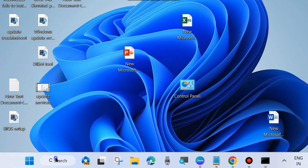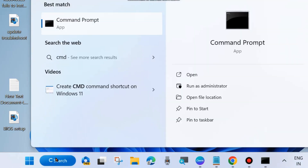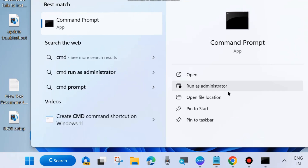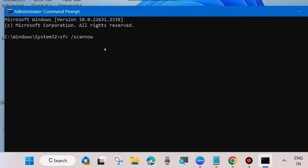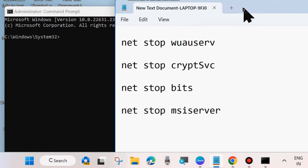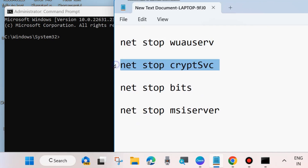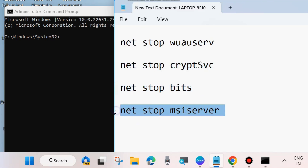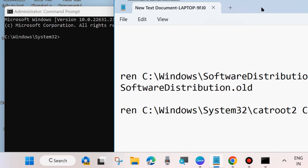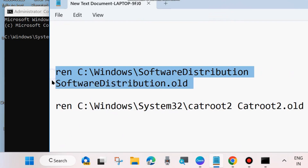Go to Windows Search and type cmd. Open Command Prompt and run it as Administrator. In the Command Prompt window, you will have to execute some Windows Update component commands as shown on screen. First, execute the four commands to stop four services — copy and paste them one by one. The command paths are also available in the video description box. Then execute the component commands one by one, copying and pasting them.